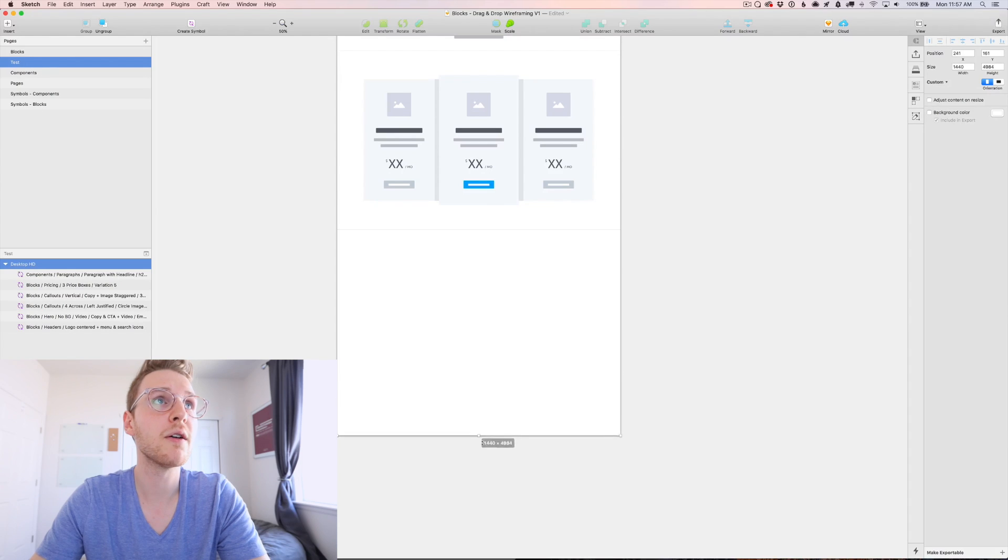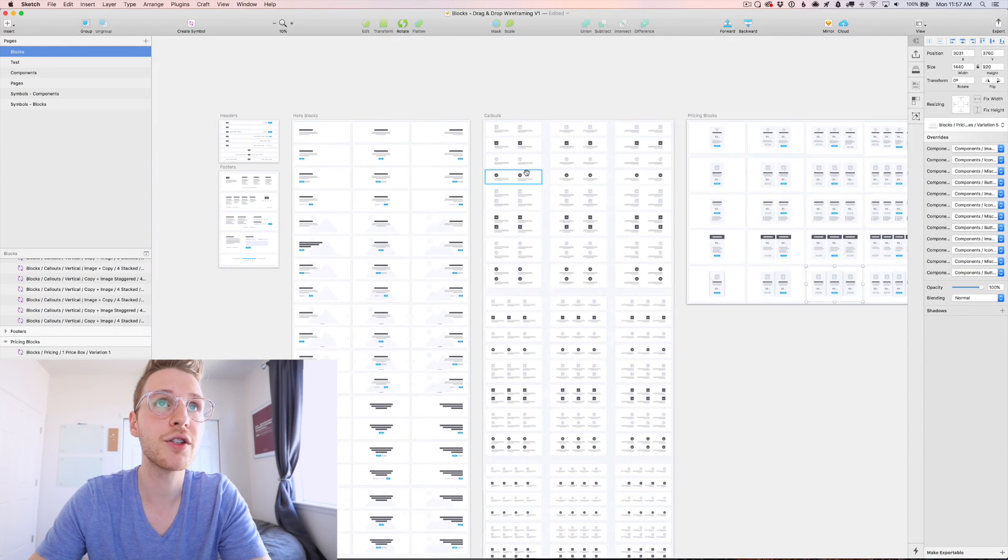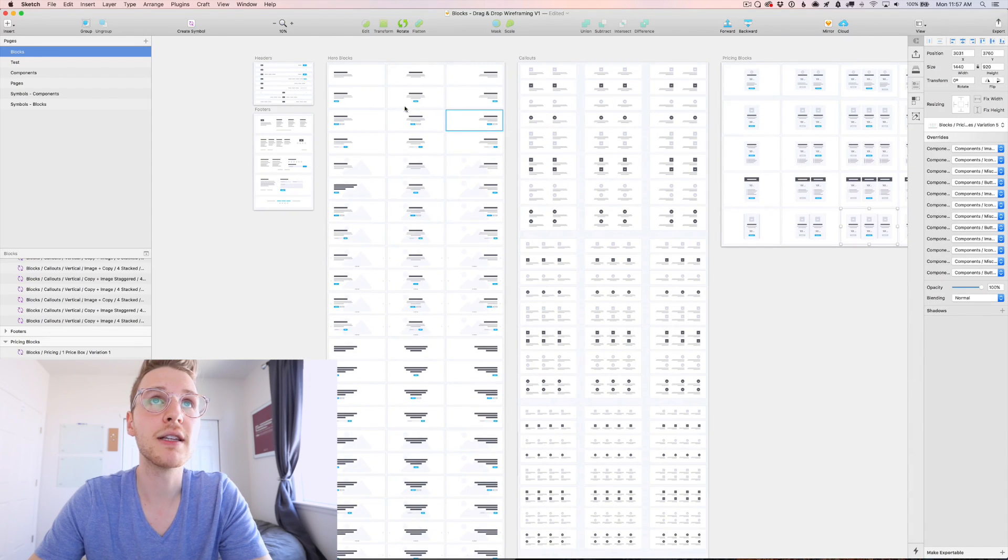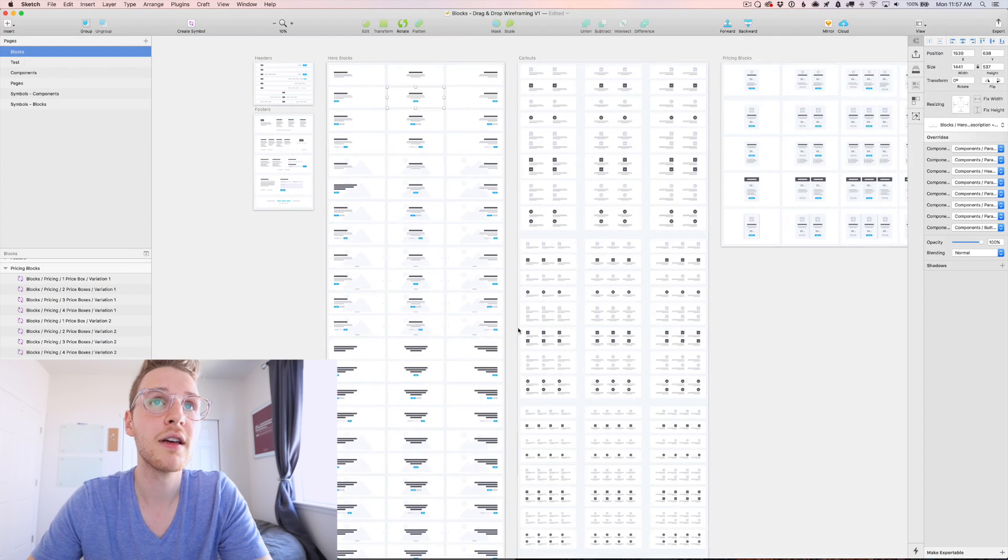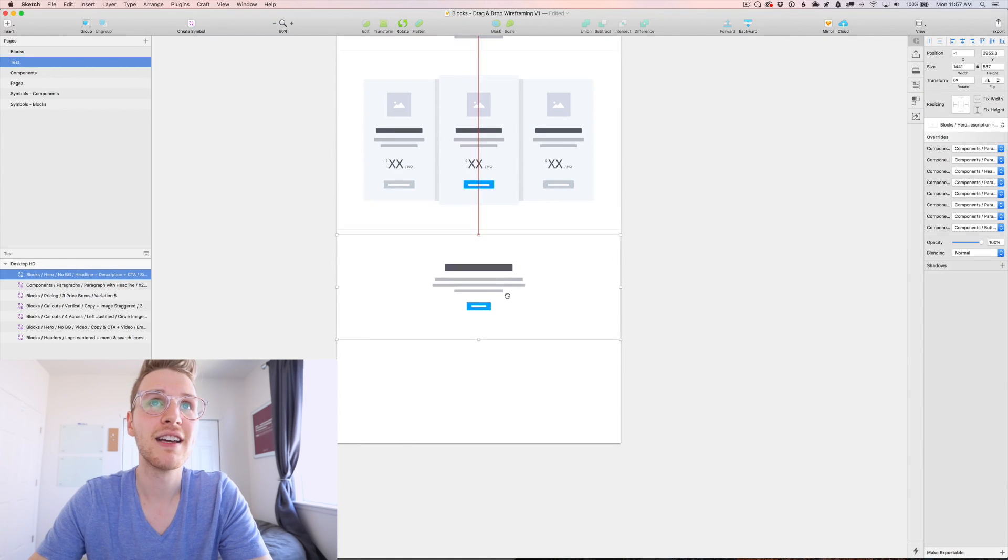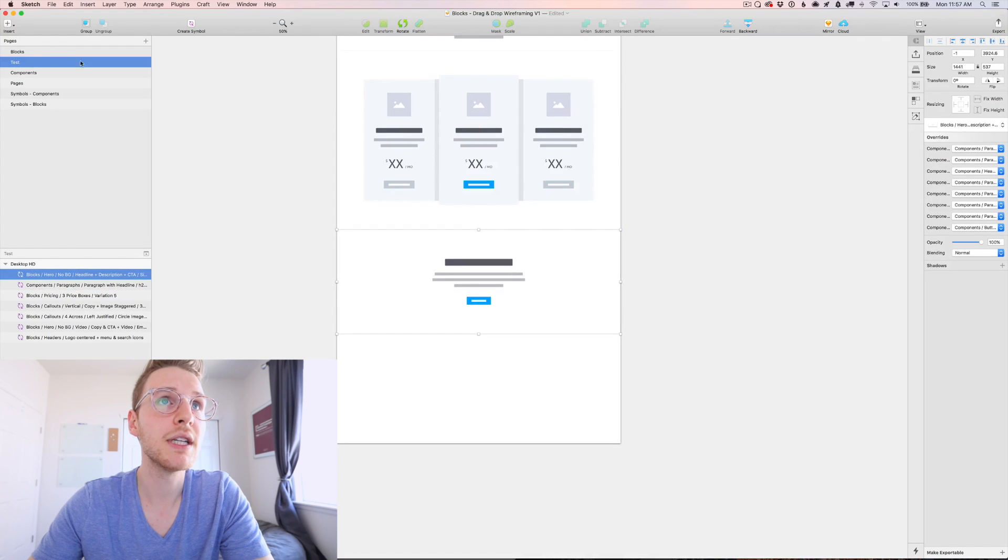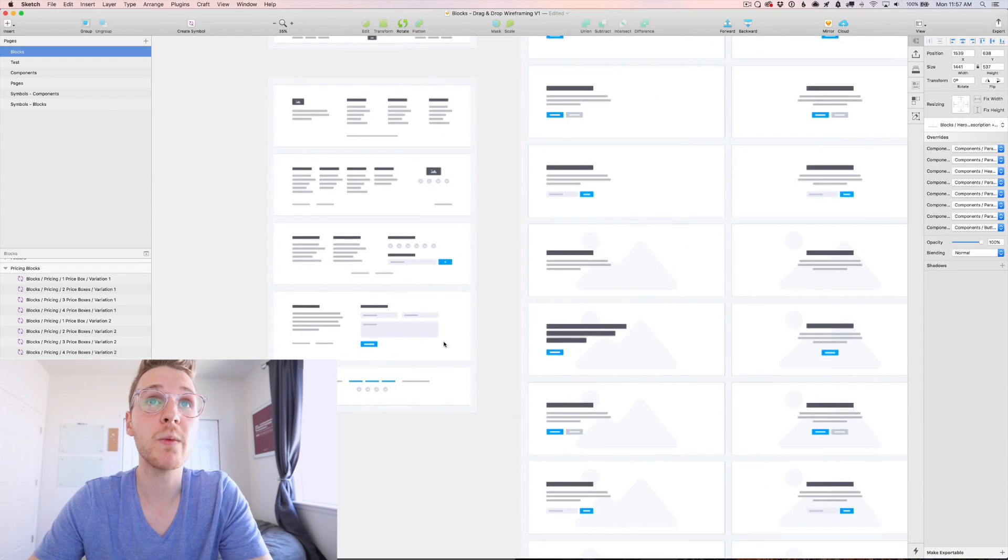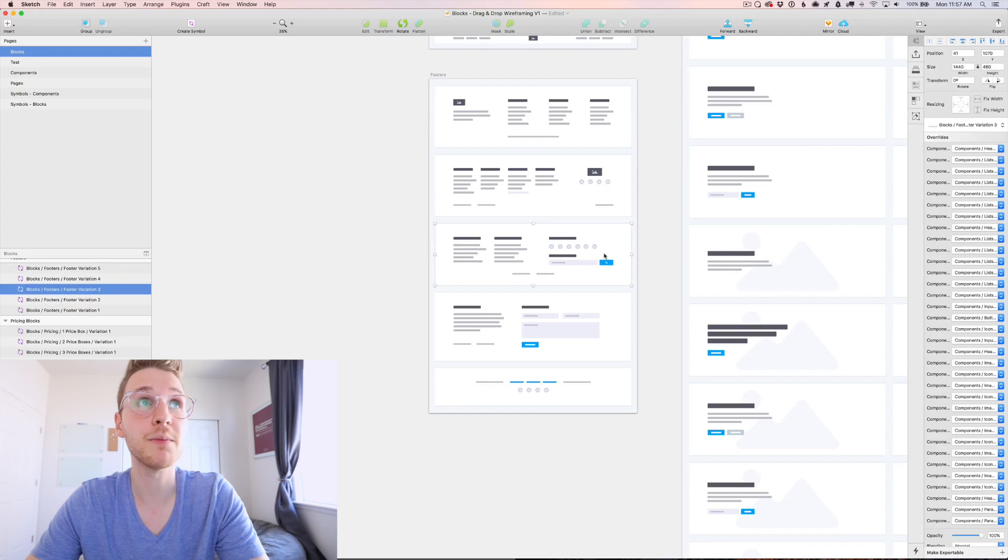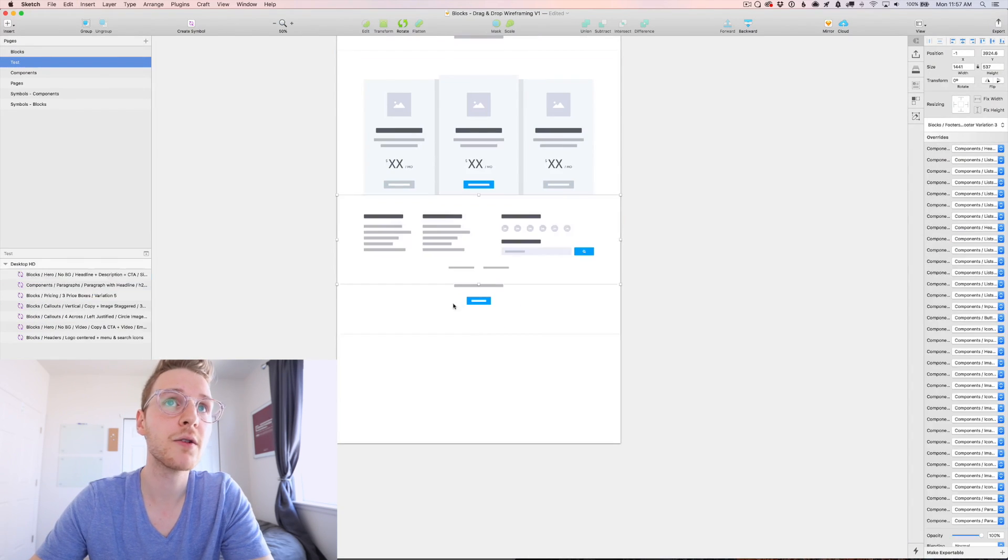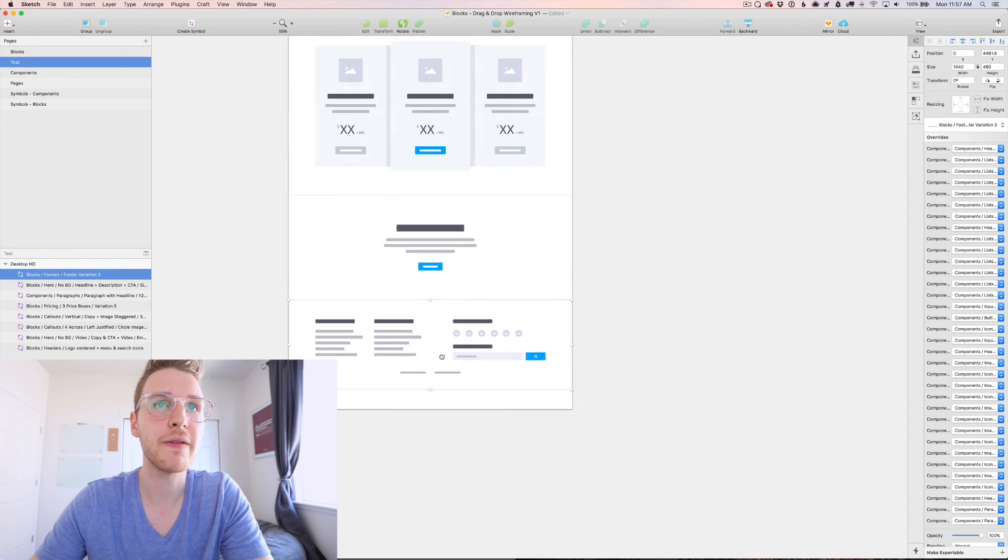And then maybe we want one final call to action. So we could go back to the hero section, get this center call to action with the headline description and a button. Let's paste that in. And then below that we would just need a footer. So let's zoom in on footers. Maybe we want one with a couple of rows and some social media icons and an email newsletter or a search form. Perfect.